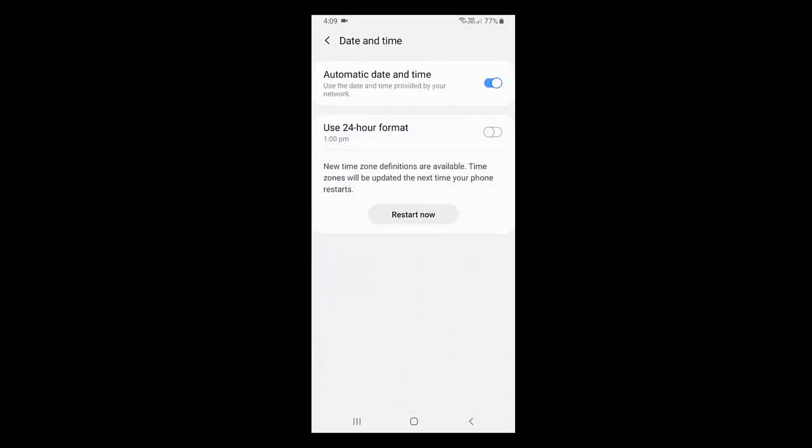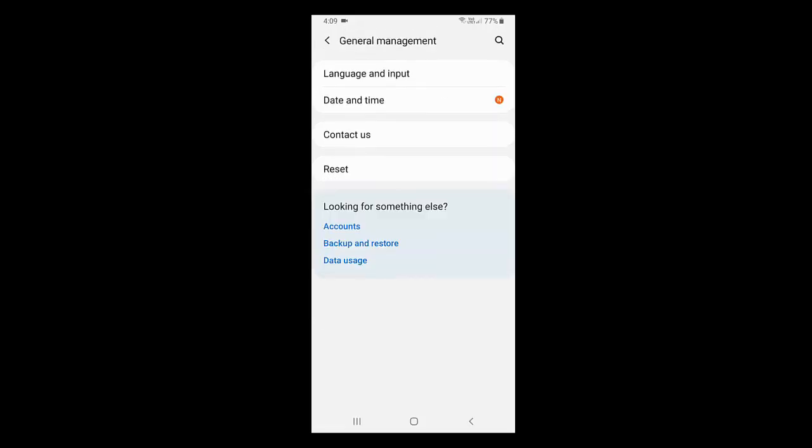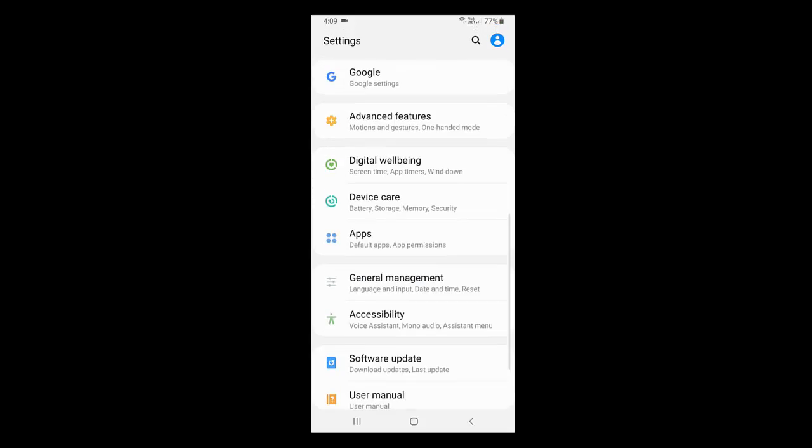These are small things but sometimes they will create problems. Check on automatic date and time - it should be automatic for your Android phone. After this, try to use Hotstar.